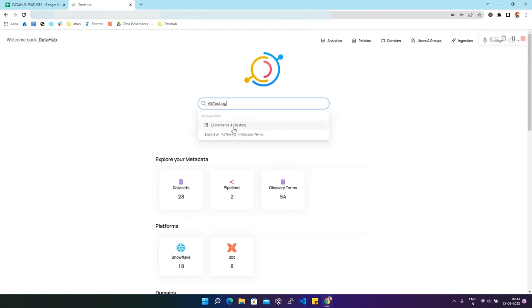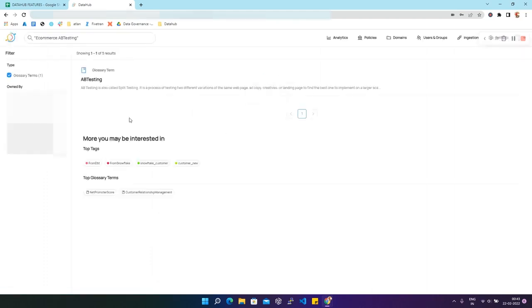You will find a result under glossary terms — that is e-commerce.ab_testing. We'll click on it and now we can get the full view of this result. We have only one result for this glossary term.